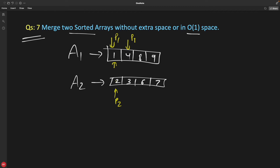Now you will compare 4 with 2. Remember, array 1 will always hold the smaller values whenever you compare between the two arrays. When we compared 1 and 2, 1 was smaller so it stayed. Now you compare 4 with 2 — 2 should come into array 1, so we swap these values. 2 will come here and 4 will go to array 2.